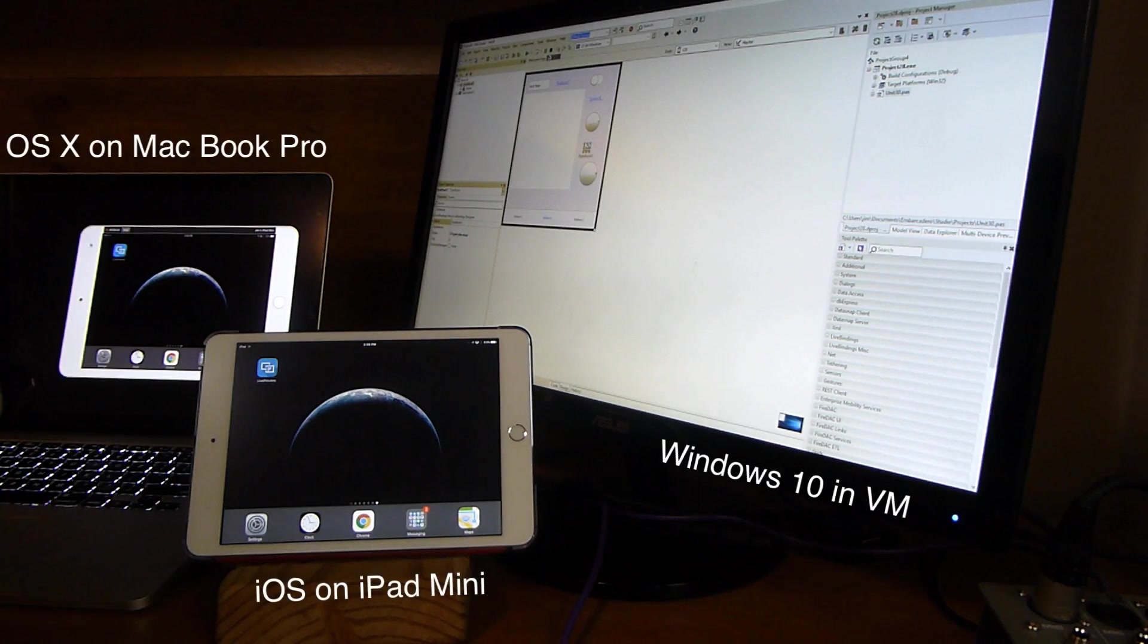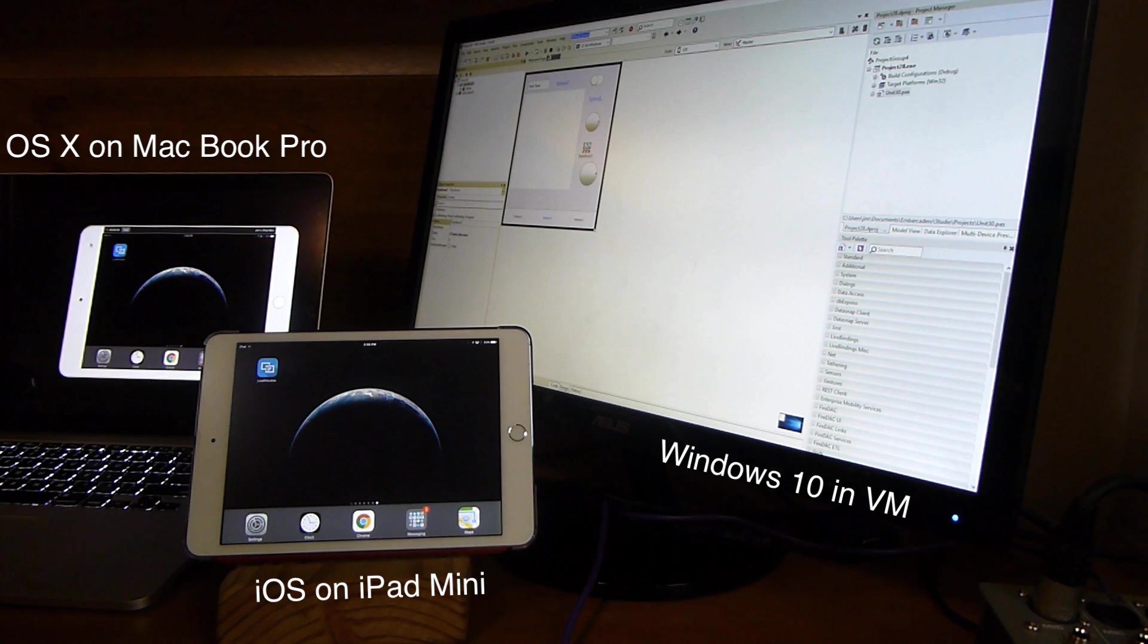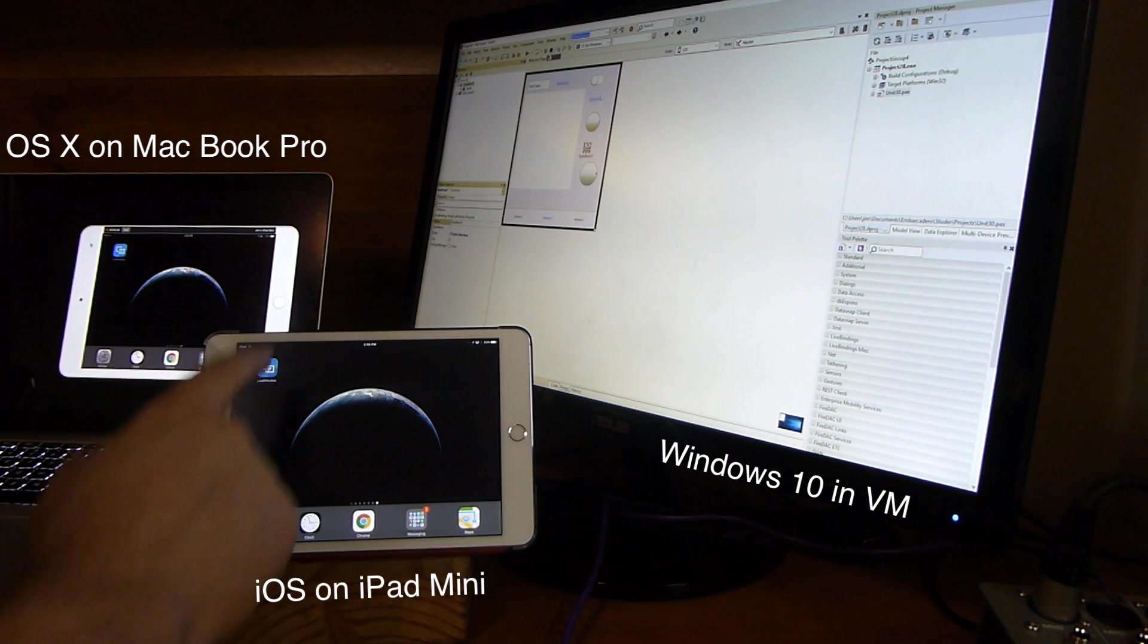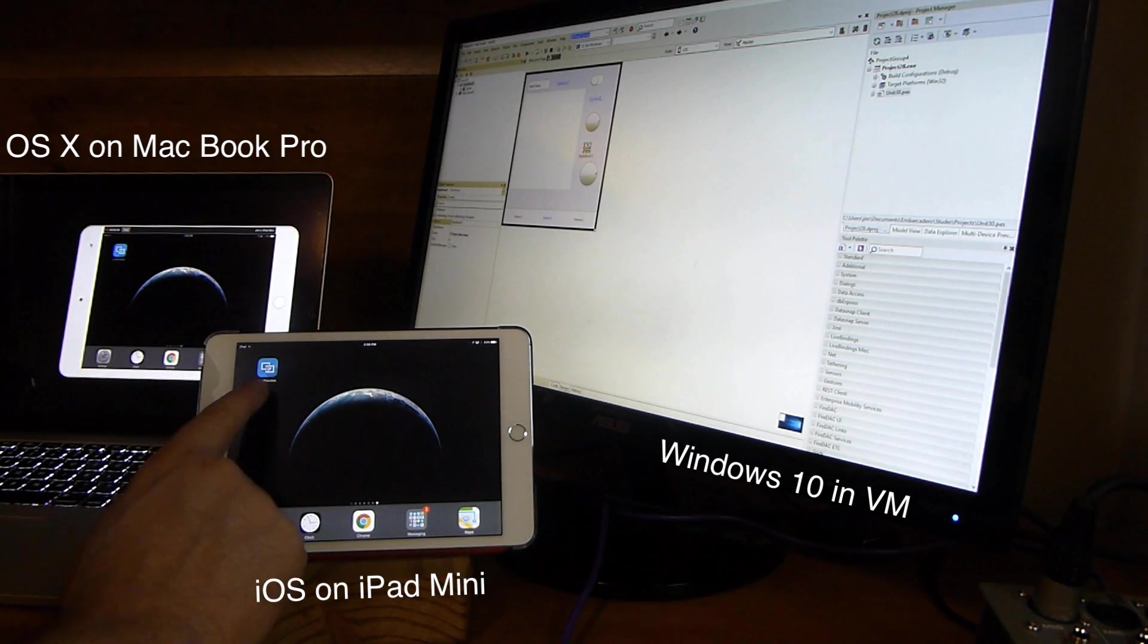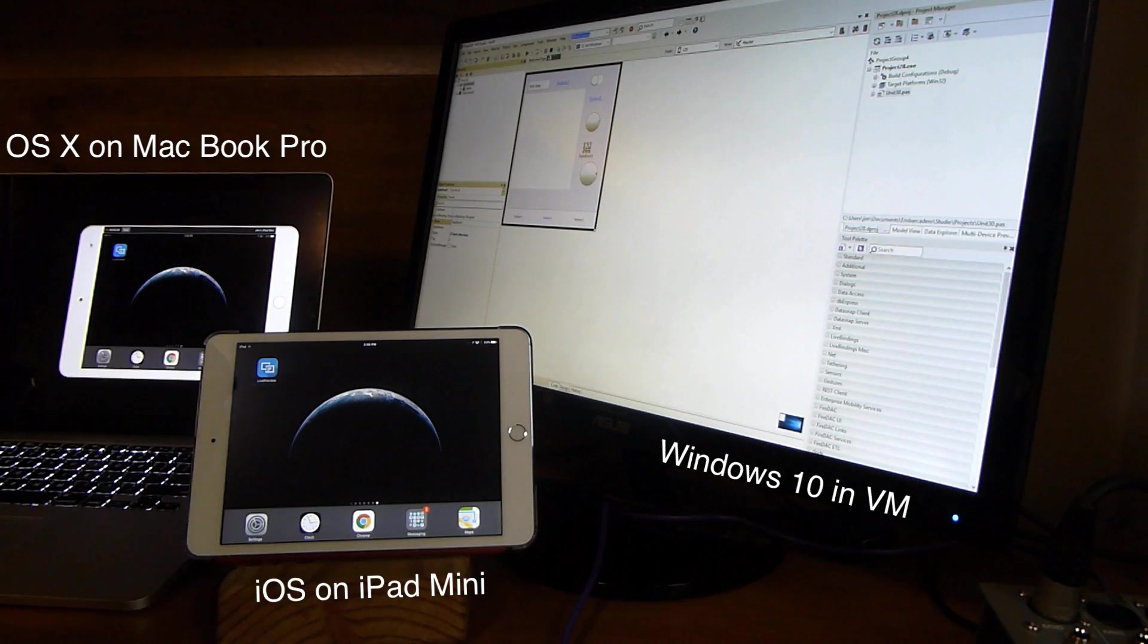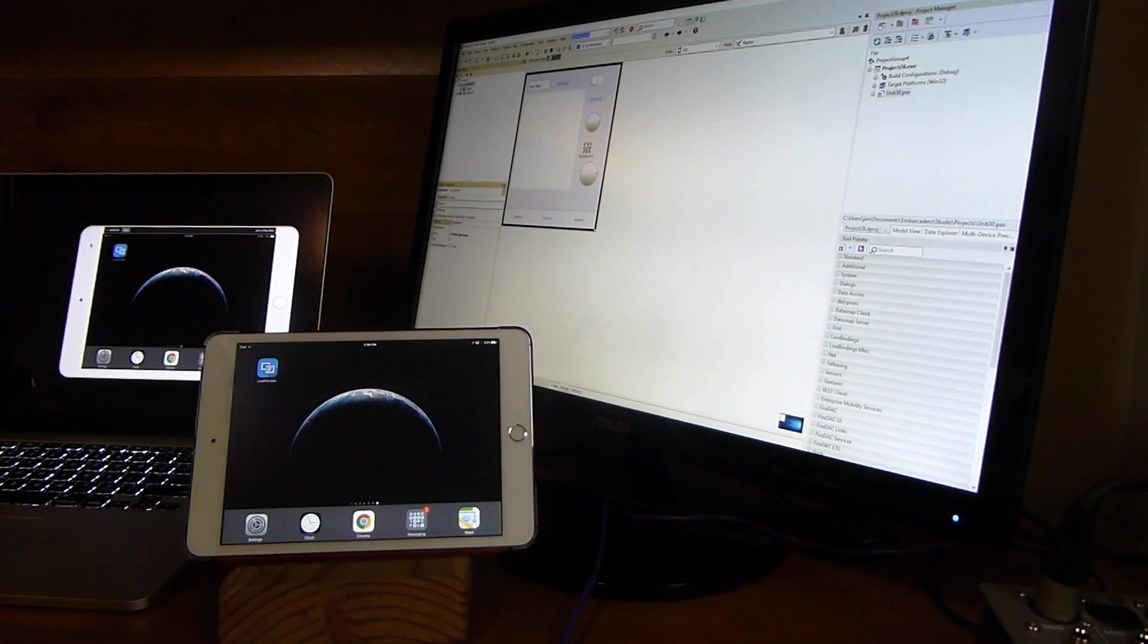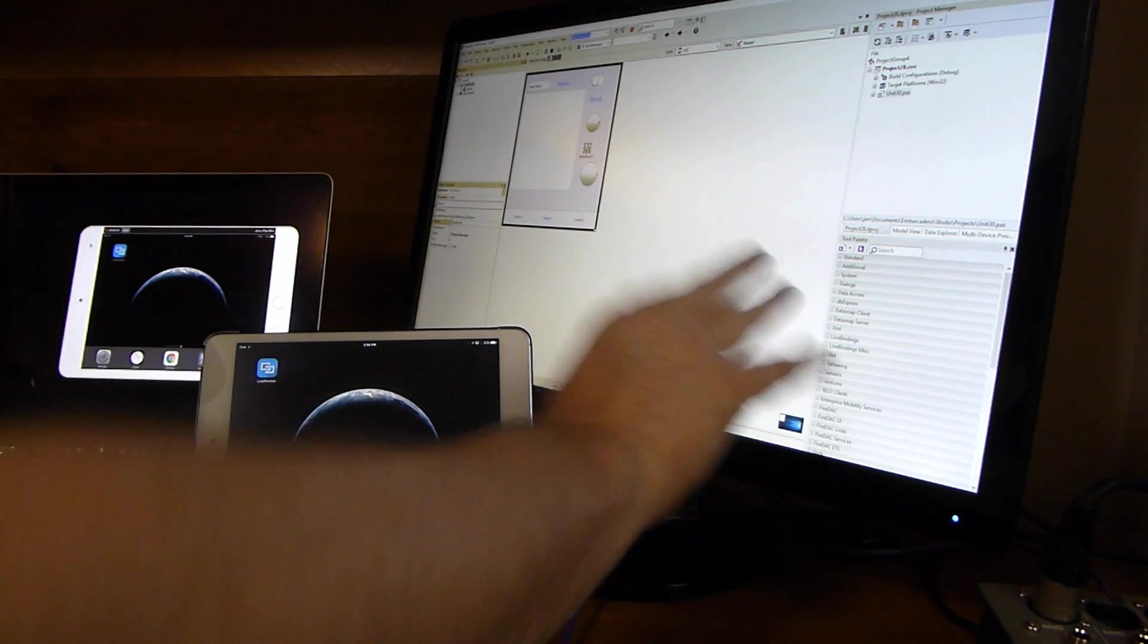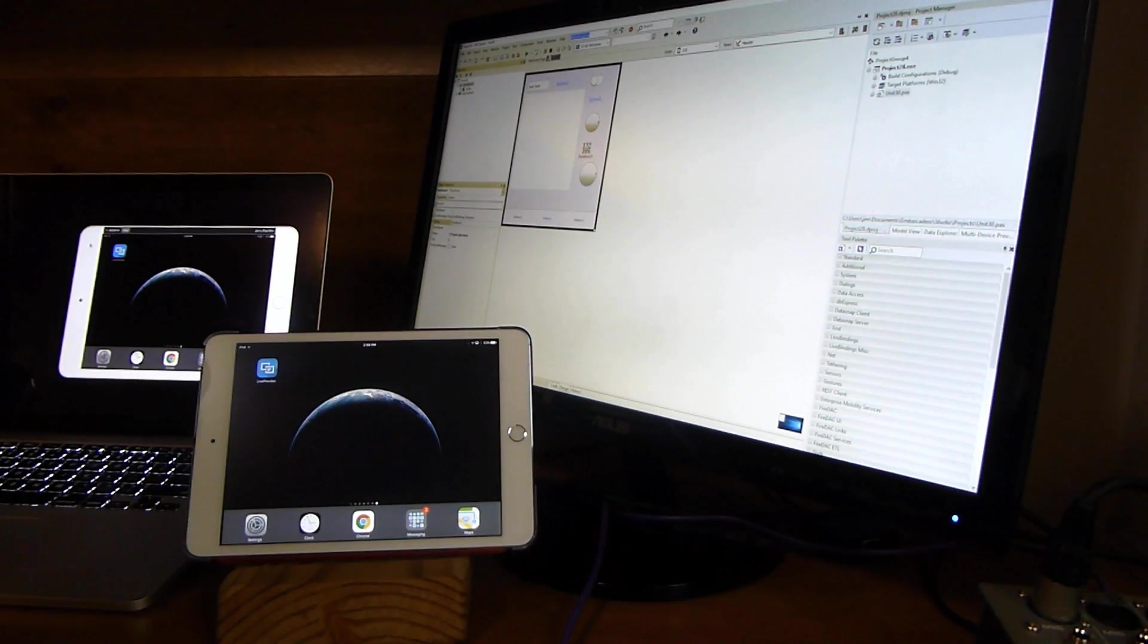So this is a step-by-step overview to set up Live Preview. You see, I have the Live Preview app installed on my iPad Mini, and I've got the RadStudio IDE installed.